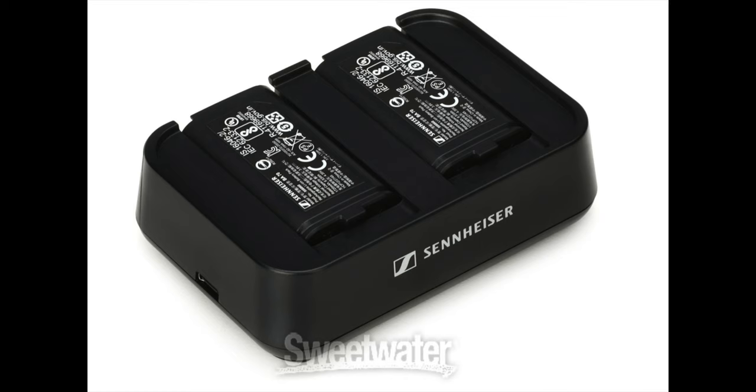What about charging? Okay so Sennheiser has a rechargeable battery solution for the Evolution wireless digital system. This is one of the most common things that gets asked for. It's called the EWD charging set. You get a dual USB-C powered battery charger with two batteries all for just $149.